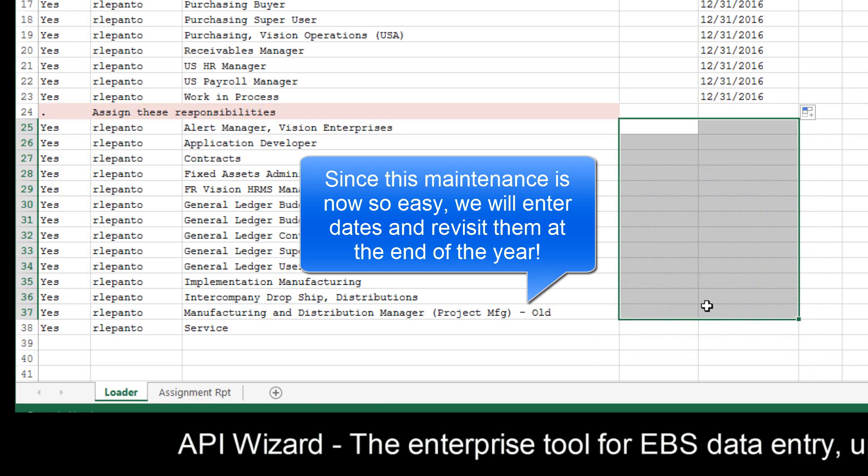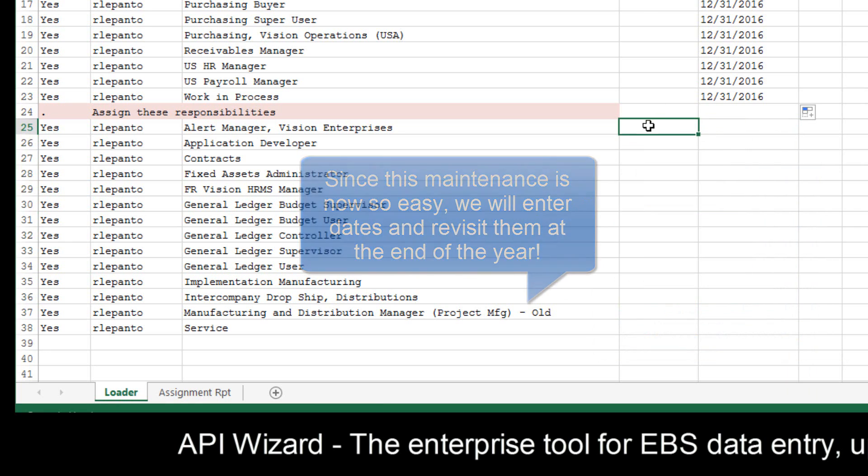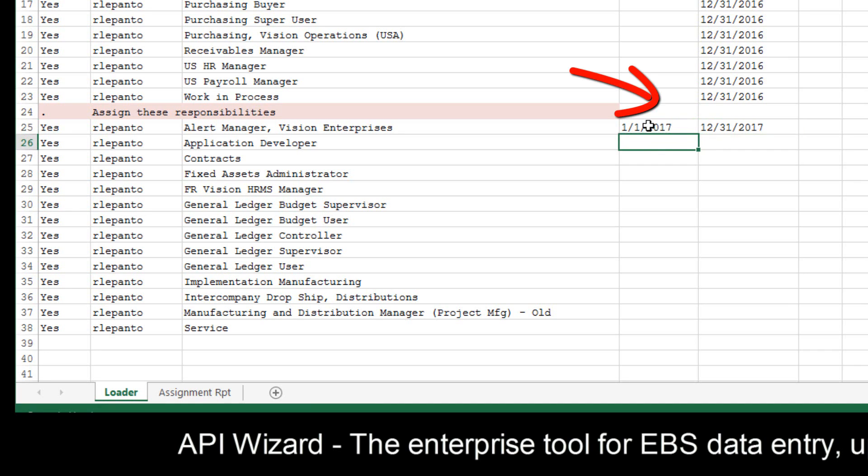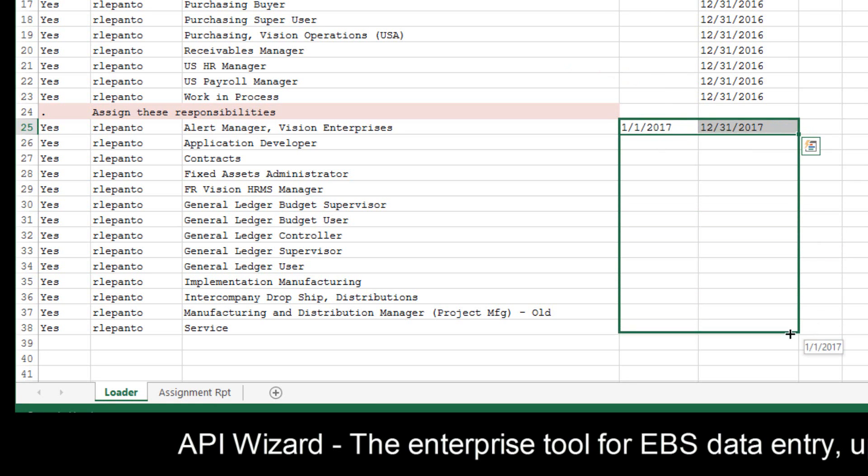Since it's so easy to do this in API Wizard, I'm going to just put in an explicit end date. So let's start these responsibilities as of 1-1-17, and we'll end them 12-31-17. And then, of course, we can extend them after we do our review at the end of 2017. I'm going to just pull these down here.